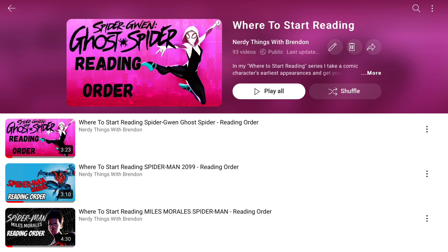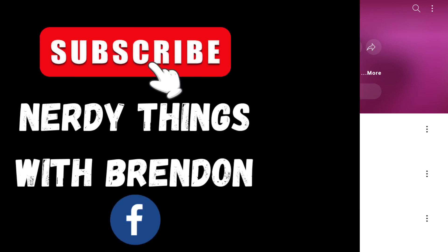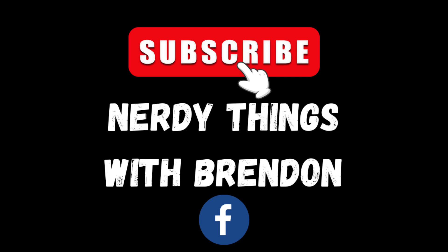That'll get you all caught up on the Teenage Mutant Ninja Turtles. If you enjoyed this video, check out my where to start reading playlist — I have over 90 characters done, almost 100 at this point. Thanks for watching, and I'll see you guys in the next video. Bye!